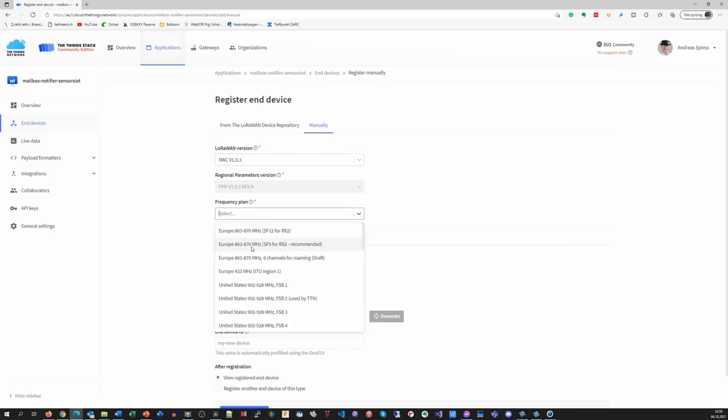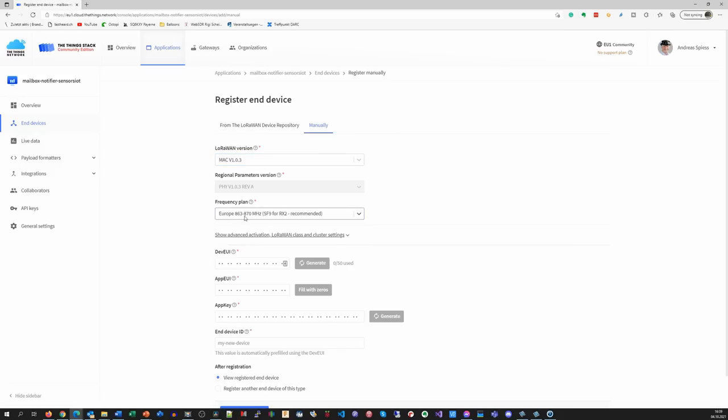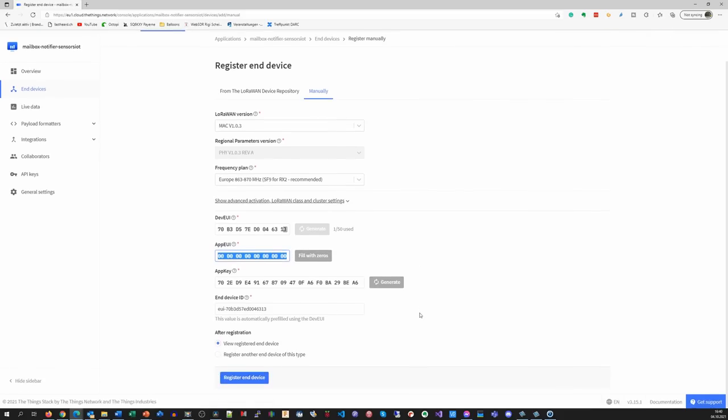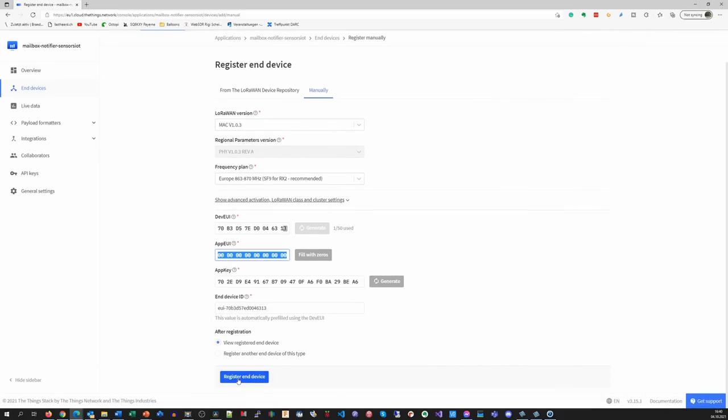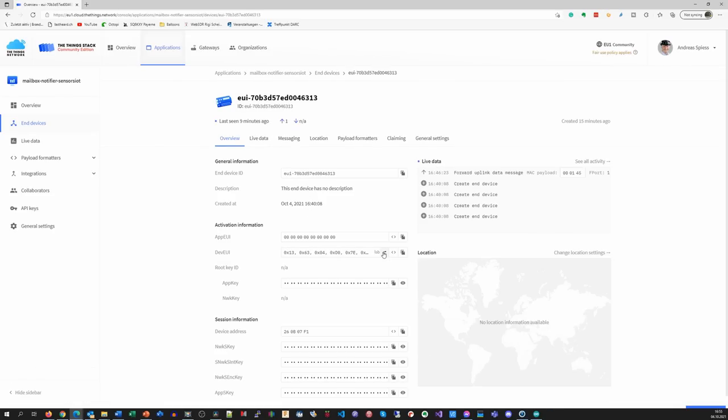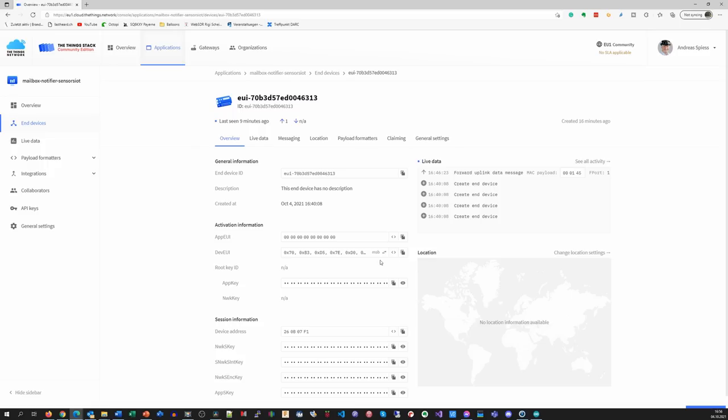Then you choose the frequency plan according to your region. We do not need to go into advanced settings and continue pressing all three generate buttons because we must enter these numbers in our sketch. The app EUI can be filled with zeros because it does not matter. This button can change the format of the key and with this button it can be copied to the clipboard.